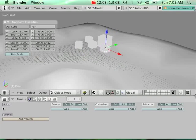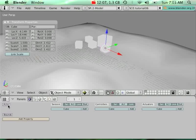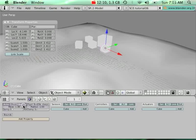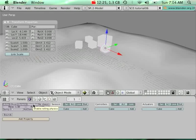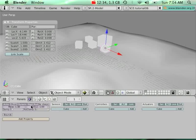I'm going to add physics first. Going to Logic, Actor, I want this cube to be dynamic and rigid body. What's the difference between dynamic and rigid body? If you enable rigid body, you're going to enable rolling physics. This means if you have a sphere, it will roll when it touches a surface.